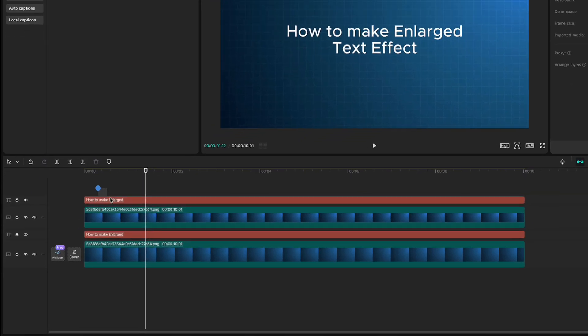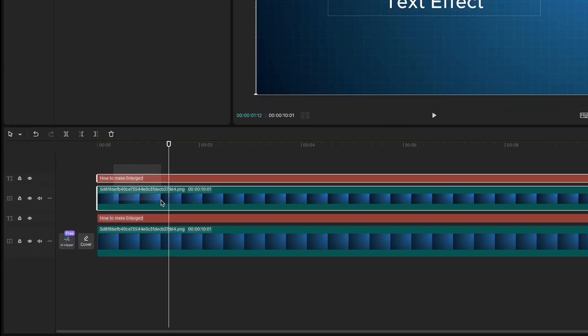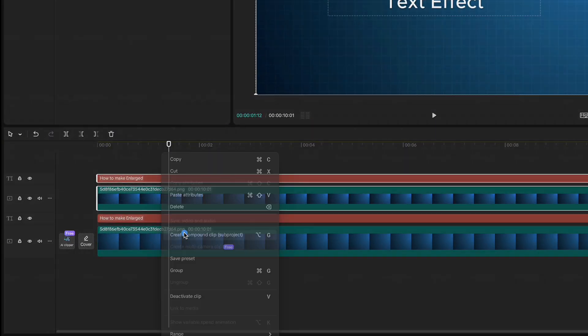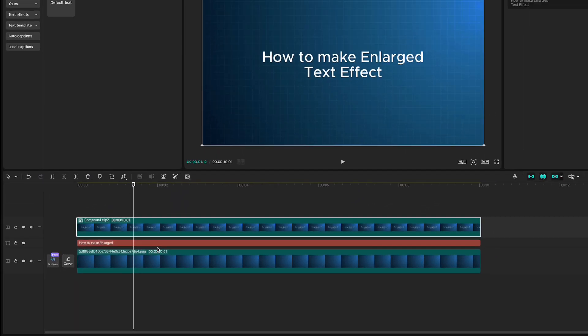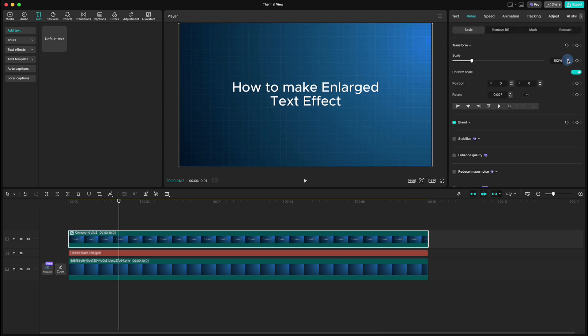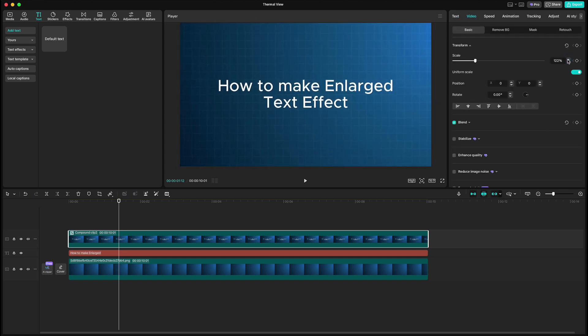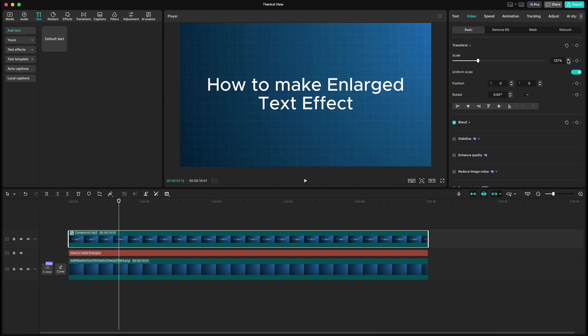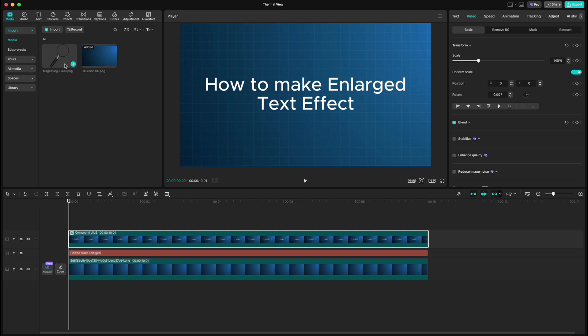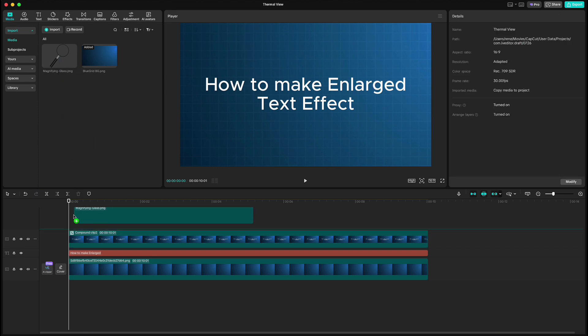Highlight upper text and background, and create a compound clip. Then go to video and scale it up to 140% so we have the size that we will have when we go over with the magnifying glass. After that, go to the beginning and drag down the magnifying glass and make it a bit smaller.